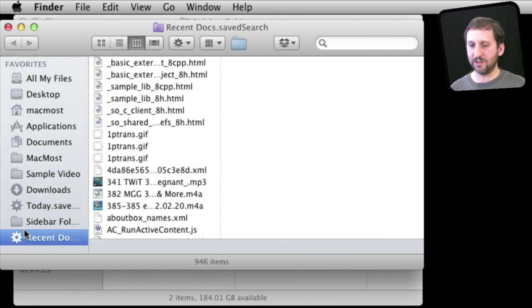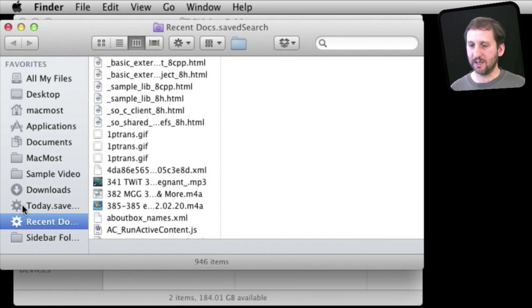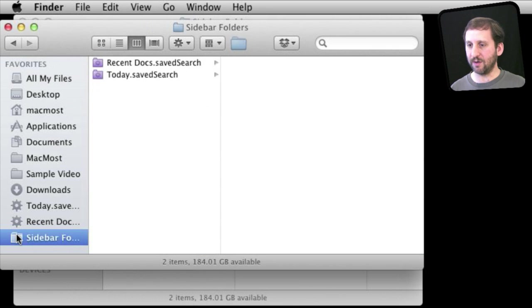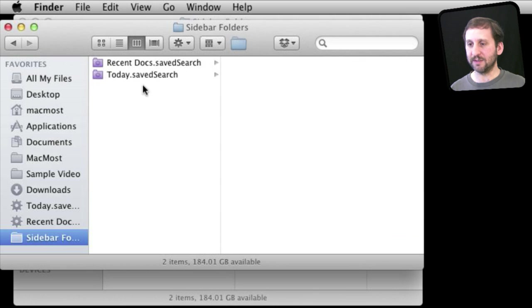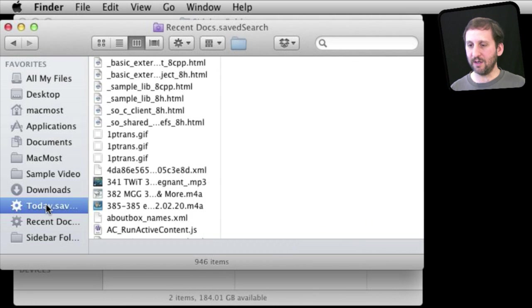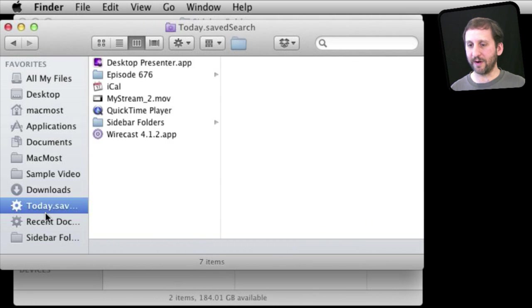So now it adds it to the sidebar here. We can adjust it. We can go to either one of these or we can go to the sidebar folders here to see them in ColumnView a little easier. Either way that you prefer it.